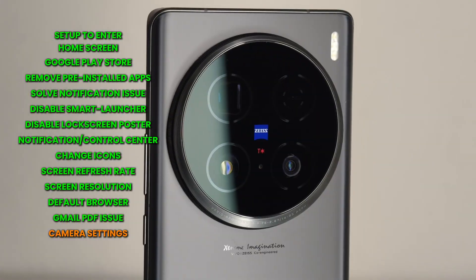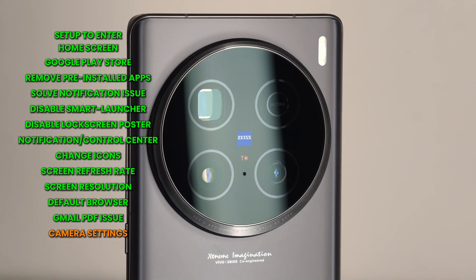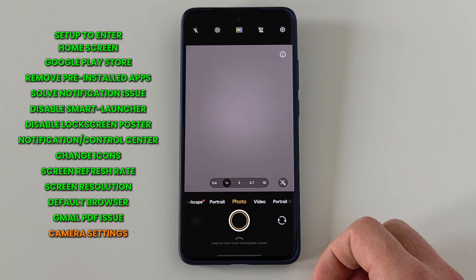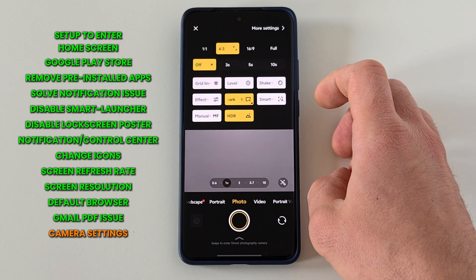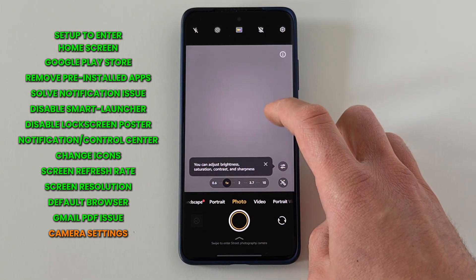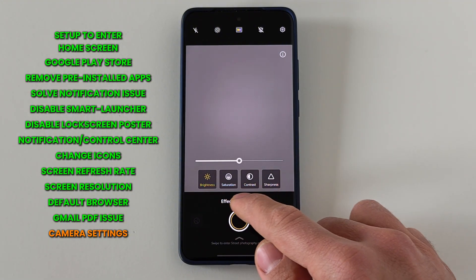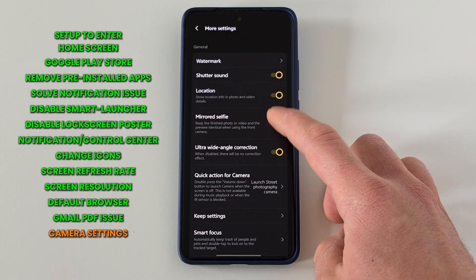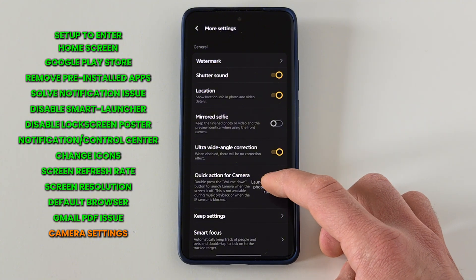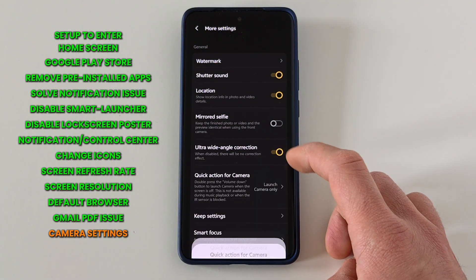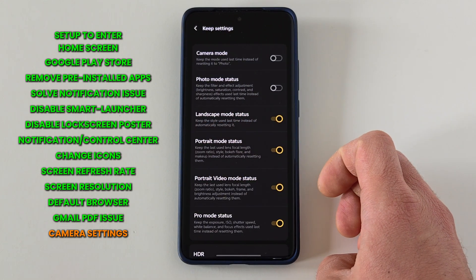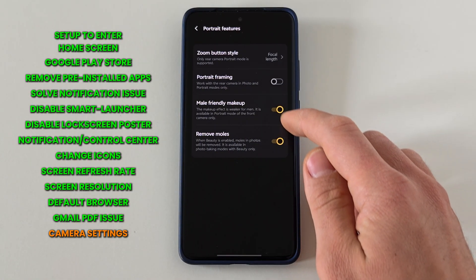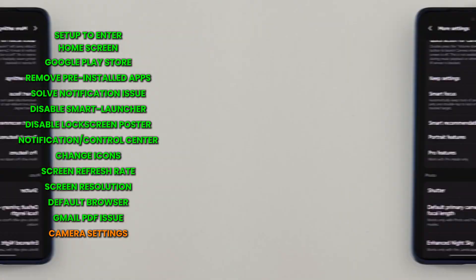Now on to the second part of the video: the camera. I'm going to tweak some things to my own liking — you don't have to do exactly what I do. In the camera, press on the settings wheel in the top right corner. I will activate 'Effect Adjustments' so it gives us full control over brightness, saturation, contrast and sharpness. Then go to 'More Settings' — I will turn off mirrored selfie because that's not how people see me in real life. For quick action for camera I will choose 'Launch Camera Only'. For 'Keep Settings' I like to keep everything on except for the camera mode. In portrait features I prefer everything turned off to keep things looking as natural as possible.